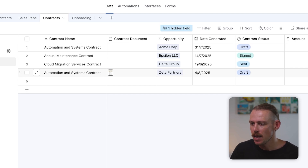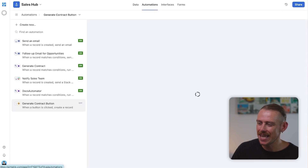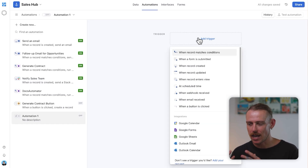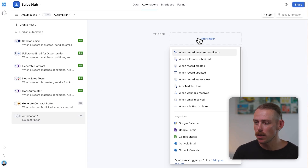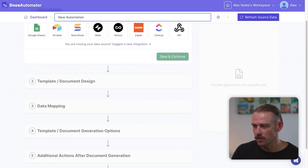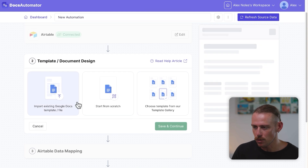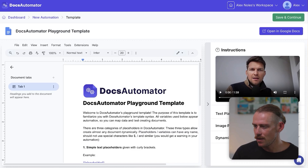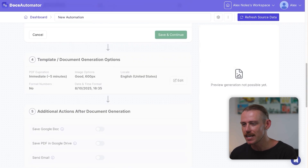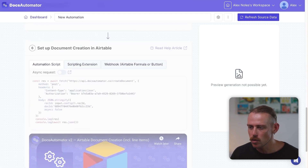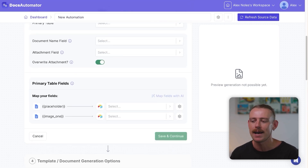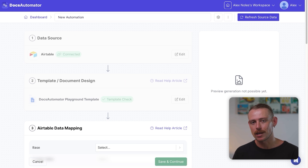We can also jump into Automations and set up a new automation so that when the trigger event — a contract record has been generated — we send an email to the attached email. The client receives it, they know they need to sign it, and happy days. In Docs Automator, we can actually have this set up directly within the automation — we can connect easily to our Airtable data source, generate a doc using one of their templates, and set up a step to send an email directly from Docs Automator to our customer. We do still have to set up the Run Script step in Airtable Automations, but it's great to see they're considering the entire workflow and enabling you to send the newly generated document directly via email to your client.